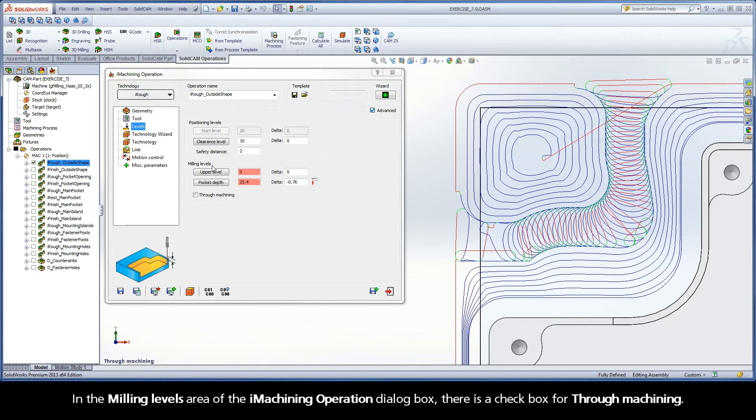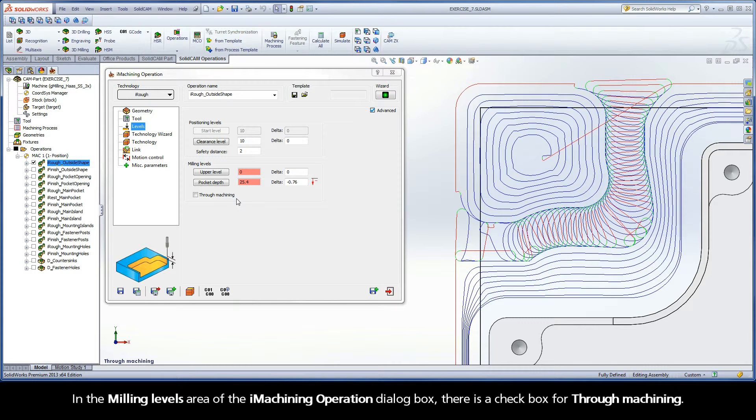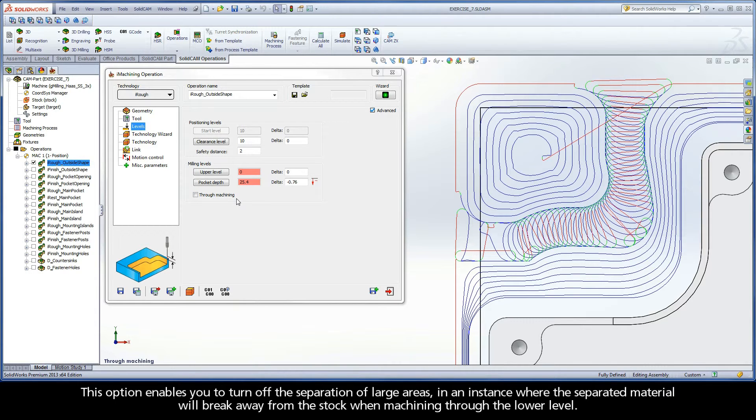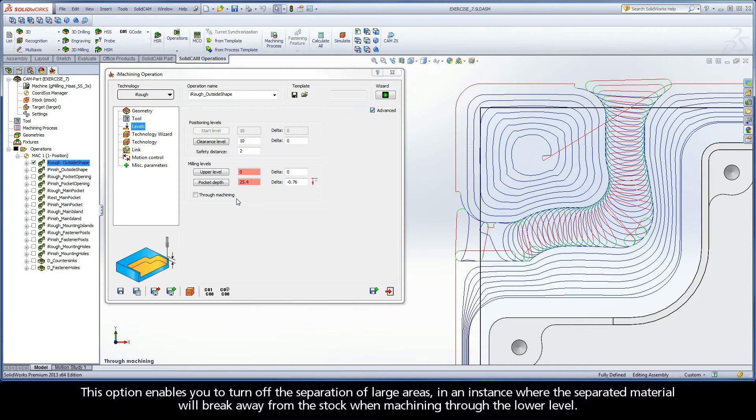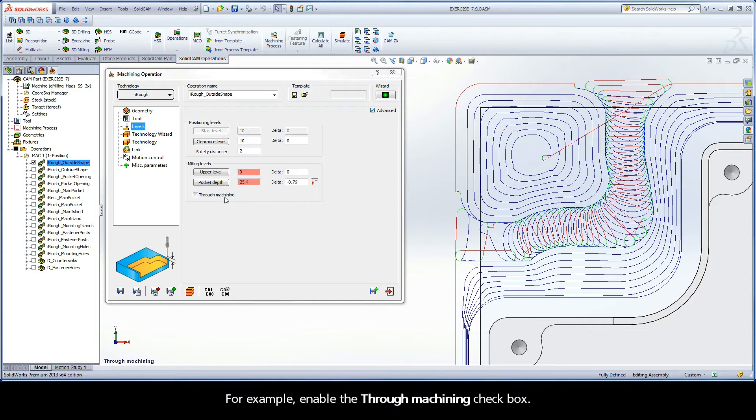In the Milling Levels area of the iMachining operation dialog box, there is a checkbox for Through Machining. This option enables you to turn off the separation of large areas in an instance where the separated material will break away from the stock when machining through the lower level.